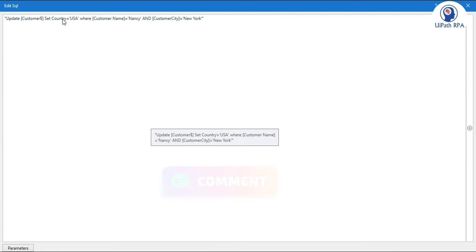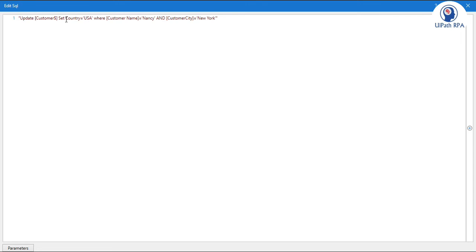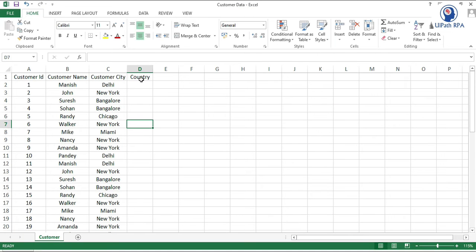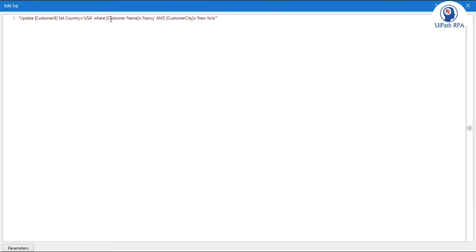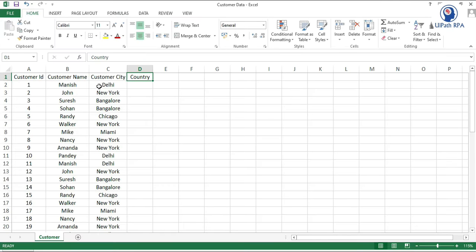Now set country. So make sure that there should not be any spelling mistake here. So we have country. We have customer name. So in the customer name we have a space. So here you can verify customer name. We have a space.